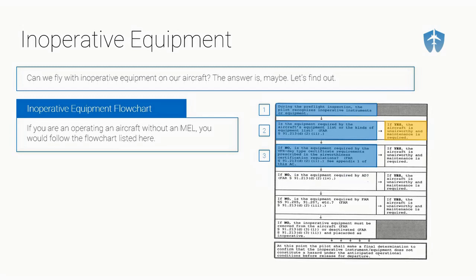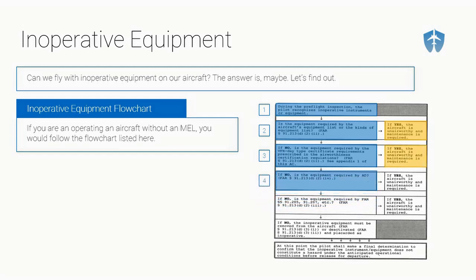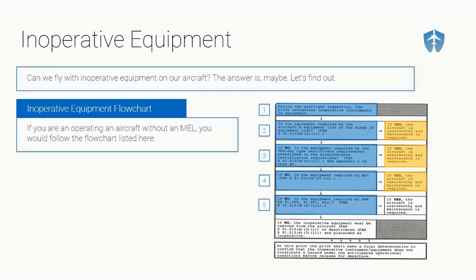The next question is, is the equipment required by the VFR day type certificate data sheet, the TCDS? We would have to check the TCDS. Is it on there? If yes, we're not flying. If no, we go to the next question. Is the equipment required by an airworthiness directive? Maybe. We'd have to check the ADs. If it is, then we can't fly. If it's not on the AD list, then we ask ourselves the next question.